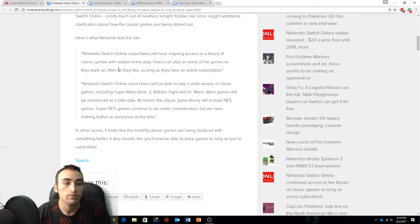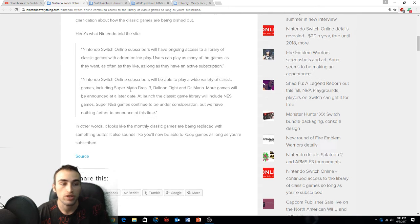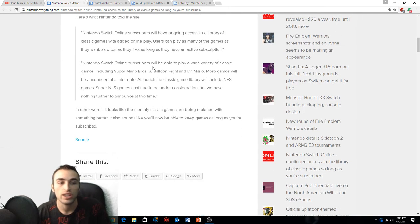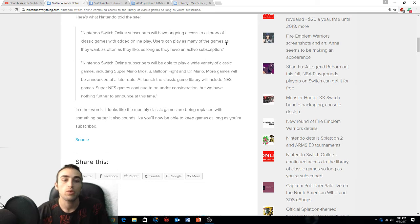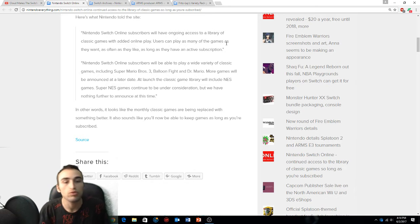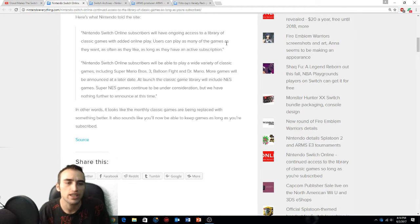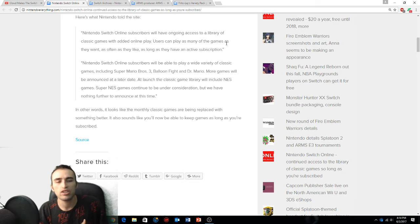Nintendo Switch Online subscribers will have ongoing access to a library of classic games with added online play. Users can play as many of the games as they want, as often as they like, as long as they have an active subscription. Nintendo Switch Online subscribers will be able to play a wide variety of classic games including Super Mario Bros 3, Balloon Fight, Dr. Mario. More games will be announced at a later date.